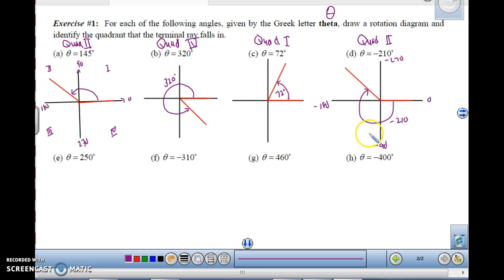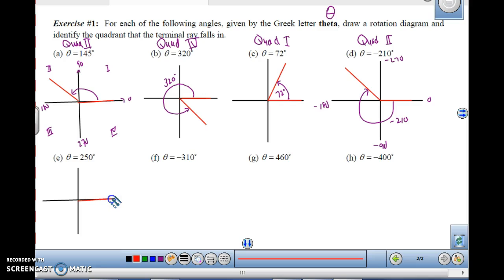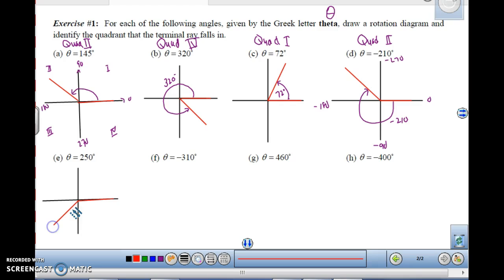Notice that the quadrant you end up with is where the terminal side of the angle falls. For theta equals 250 degrees, the angle starts at 0 on the x-axis. Going counterclockwise: 90, 180 — 250 would be down here in quadrant 3. So the angle is measured like this, ending in quadrant 3.